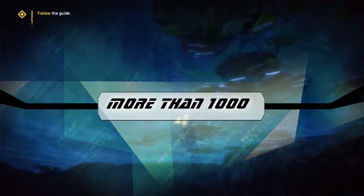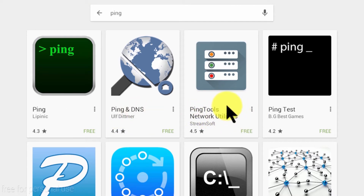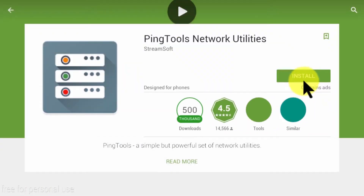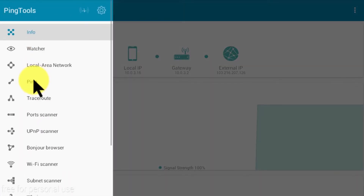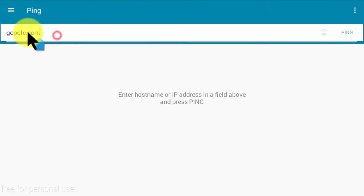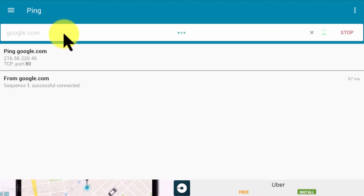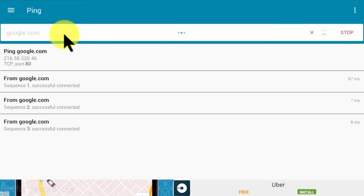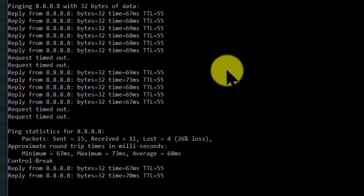You can also test ping using your mobile phone or Android device. If you go to the Play Store you will find lots of ping tools. I found this 'Ping Tools Network Utility' is pretty good, so I'm going to install it. Go to the menu, then go to ping, and type anything — just ping google.com or whatever — then enter.